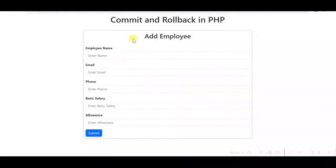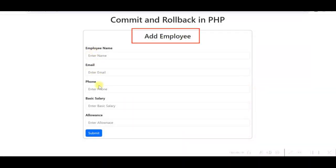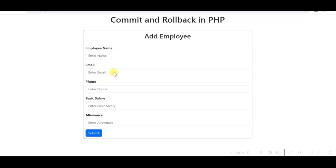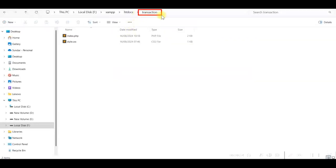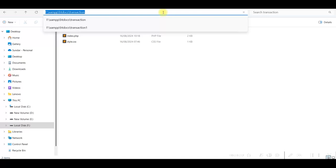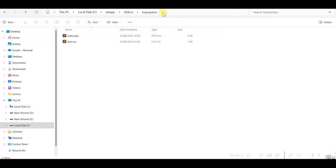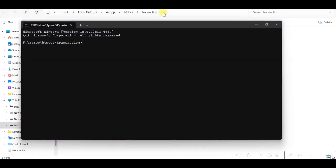Here I have a simple add employee form with fields: employee name, email, phone, basic salary, and allowance. This is a simple form created using Bootstrap. I have created a transaction folder in XAMPP htdocs with index.php and style.css. Click here and type cmd to open command prompt, then type 'code .' to open it in Visual Studio Code.